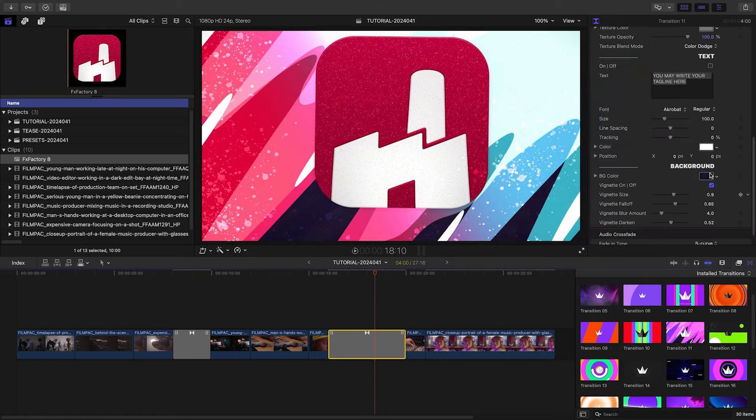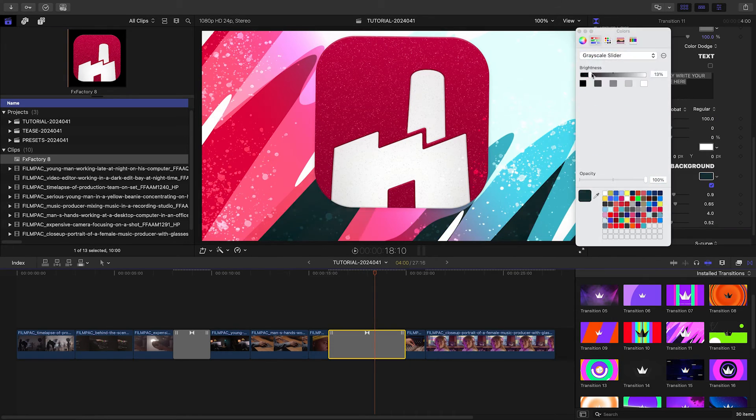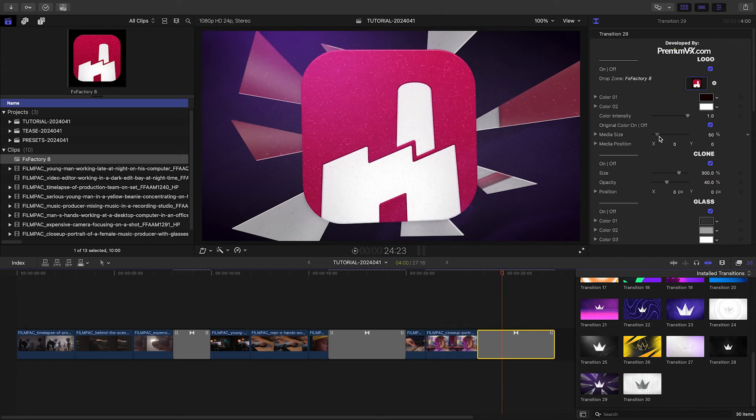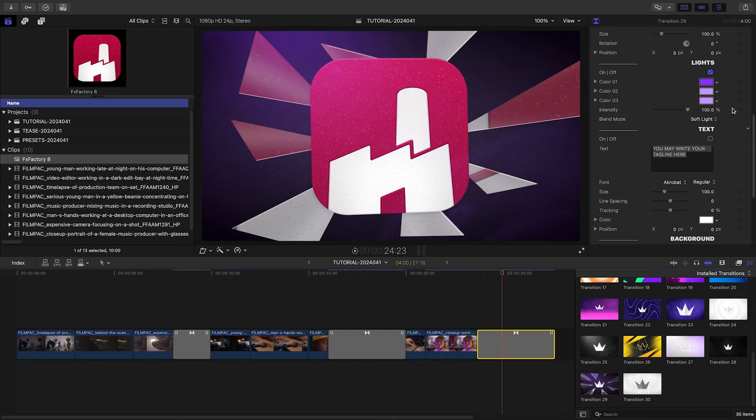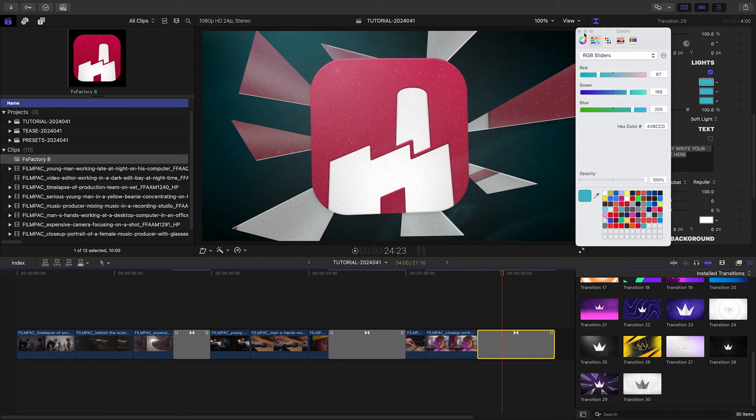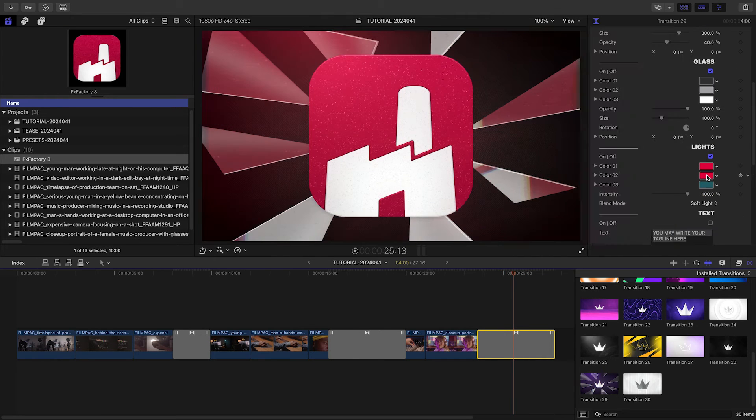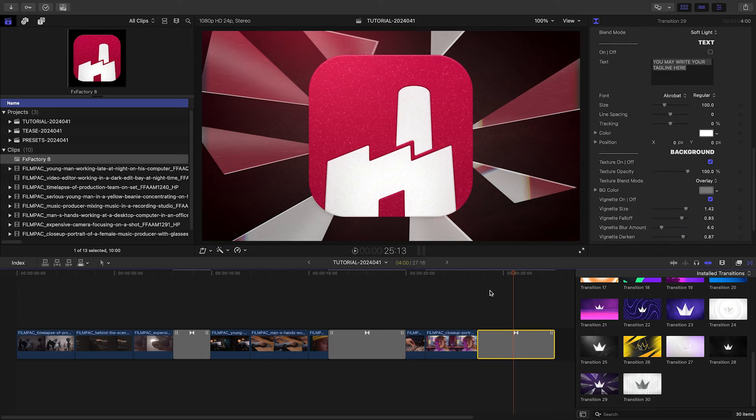There are a ton of different design and animation styles to choose from, and each template has customization options for all the colors, shapes, and effects.